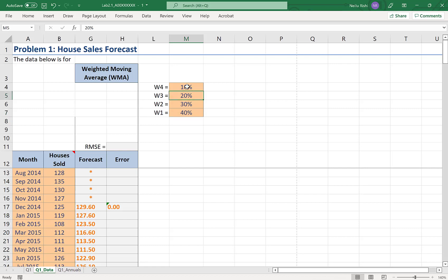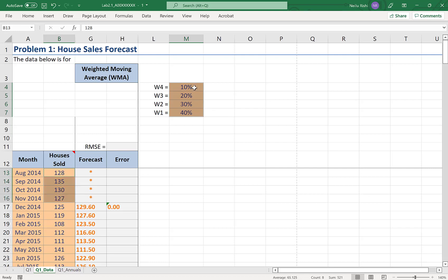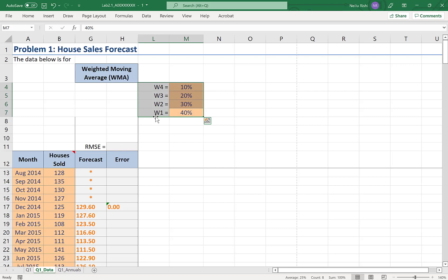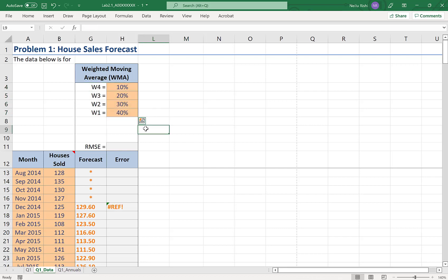Now the array is listed in a fashion that correlates with how I want the weights to be applied. 10% would be applied to 128, and 40% would be applied to my most recent observation of 127. So as long as you make this adjustment, sum product is an excellent choice.